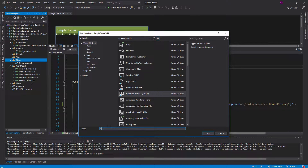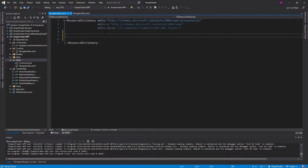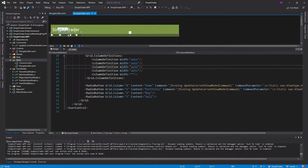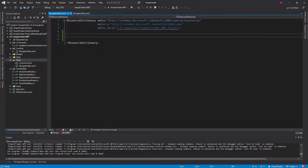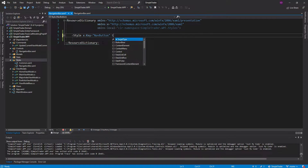I'm going to call this new resource dictionary 'NavigationBar'. Inside here we'll have all of our styles for the navigation bar. One of the main styles we really need is to restyle this radio button. We're going to create a new style and give it a key — let's call it 'NavButton'.